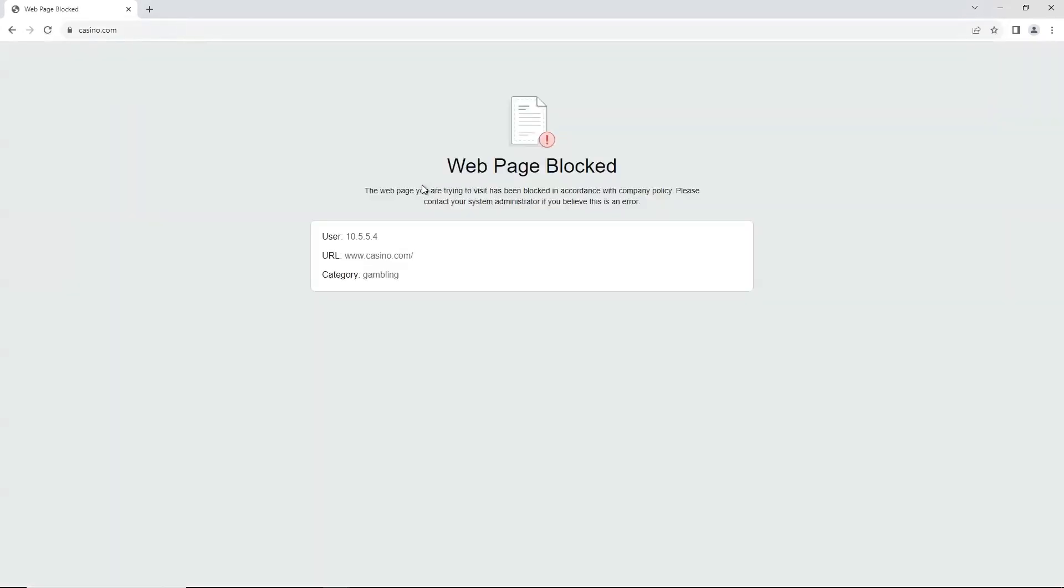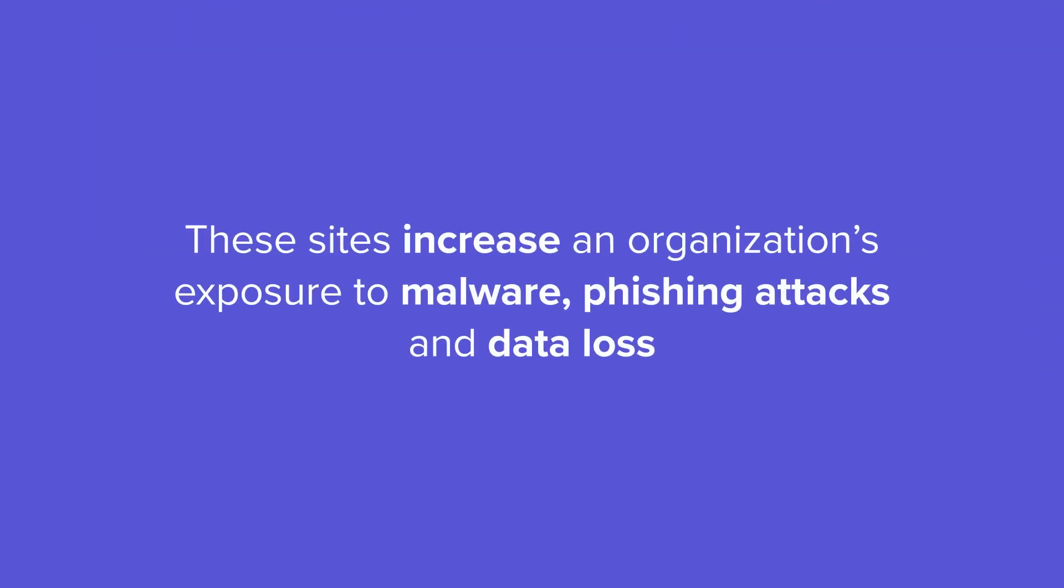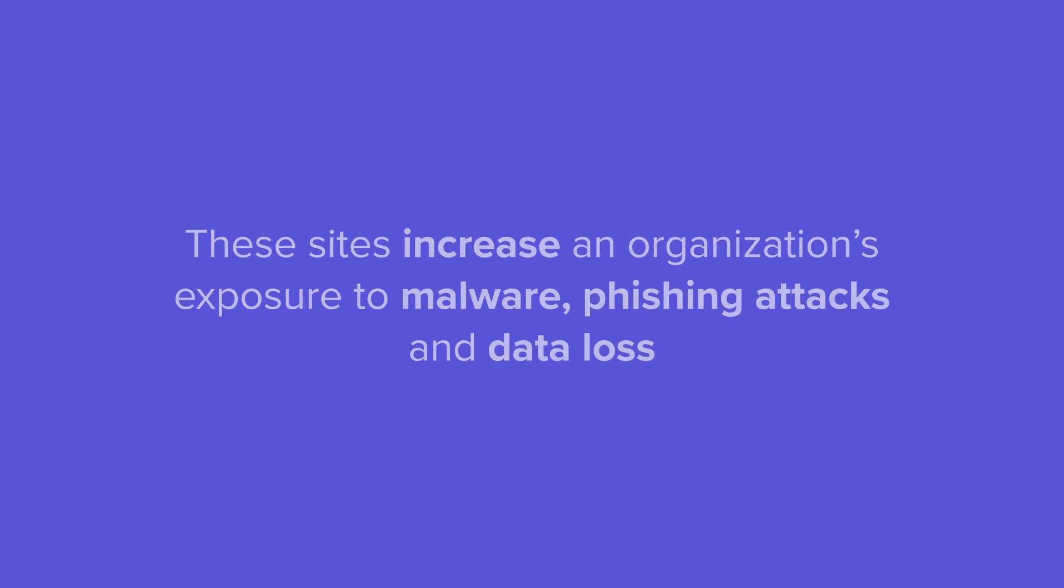But users do expect to visit social media sites, personal webmail, shopping, and file sharing sites even while at work, but IT teams know these sites increase an organization's exposure to malware, phishing attacks, and data loss.